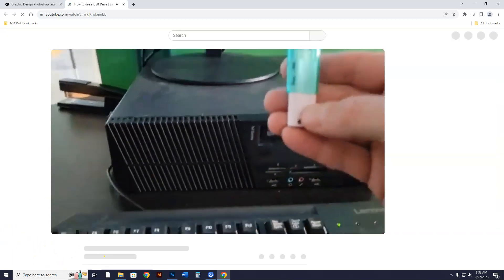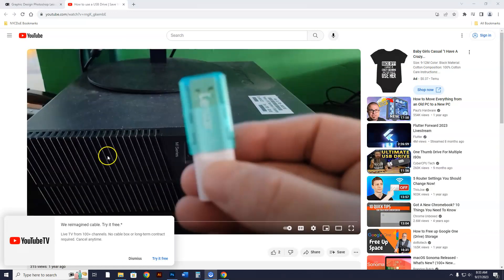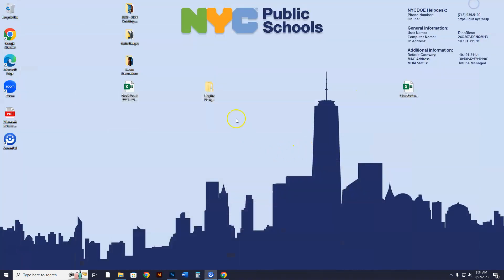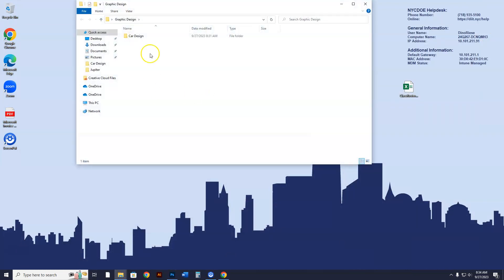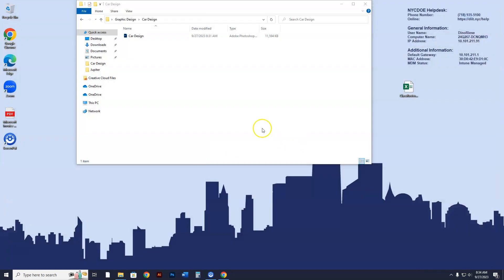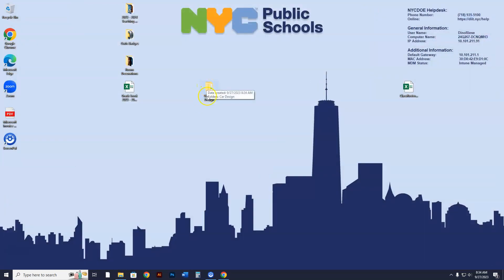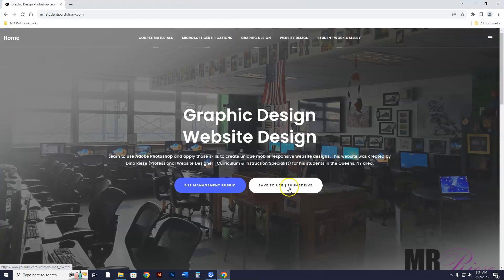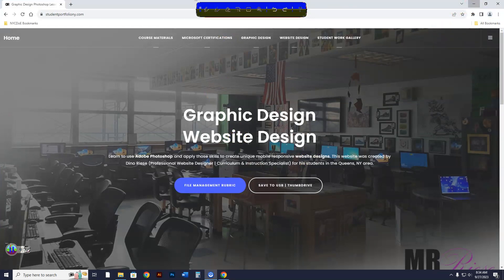Backing up to a thumb drive is a requirement. After you've done everything — set up the Graphic Design folder, made the Car Design subfolder, saved a Car Design Photoshop file inside it — when the bell rings, insert your thumb drive and follow the 'Save to Thumb Drive' tutorial on the website. That backs up your entire Graphic Design folder to your thumb drive. And that's all you need to do to start graphic design.